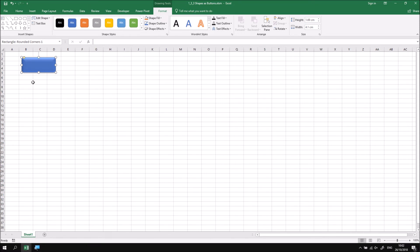I can add some text to this shape in the same way that I can add text to any other shapes. So I'm going to call this one insert new sheet. I can do that just by typing while the button is selected.